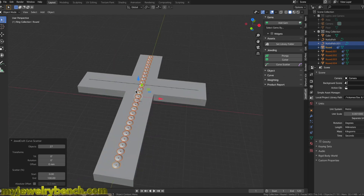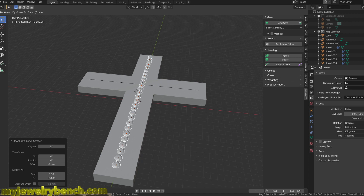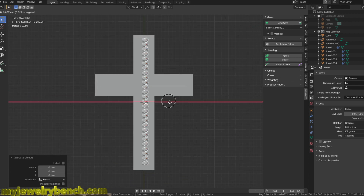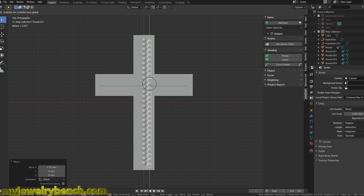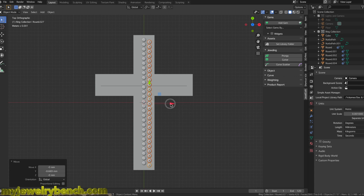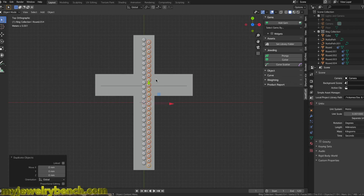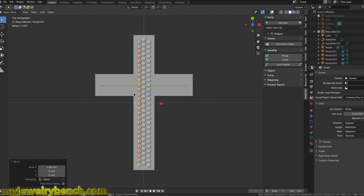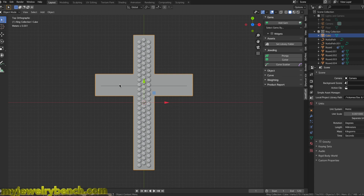With that selected, I'll hit Shift-D to duplicate and press Enter. Now I'll move those diamonds along the side, just like we did when I showed you earlier — moving them a little closer. I'll hit Shift-D again to duplicate and move these diamonds over to the other side.